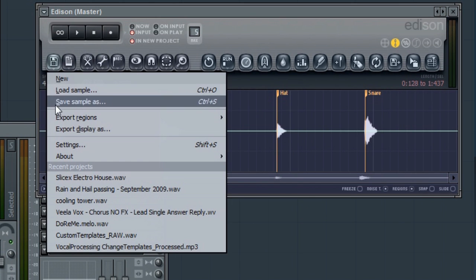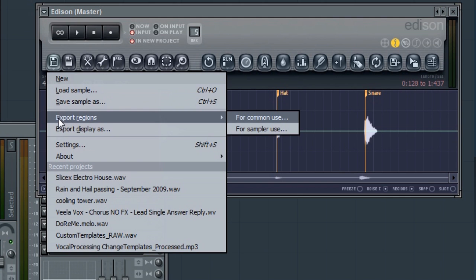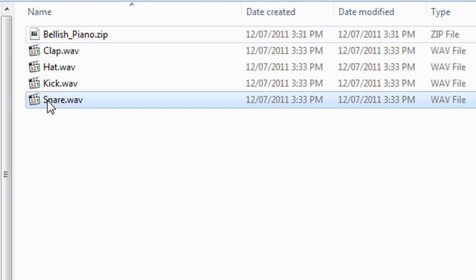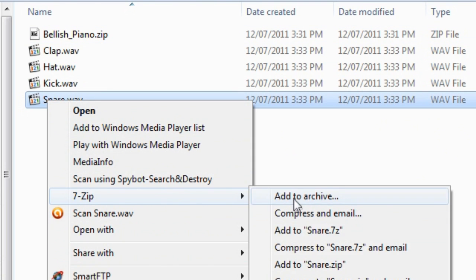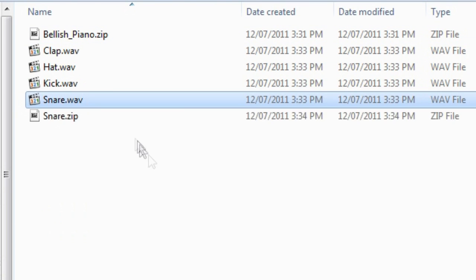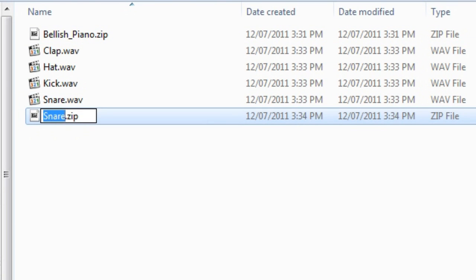Export to regions and put those samples in a zip. Again, the name of the zip file determines the name of the FL Mobile instrument.